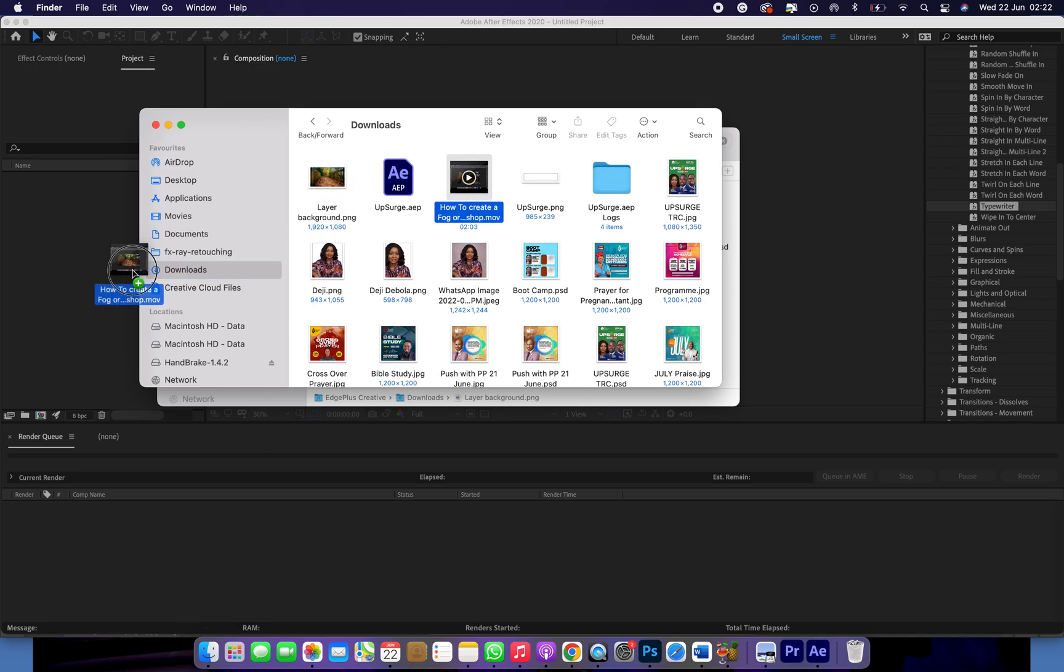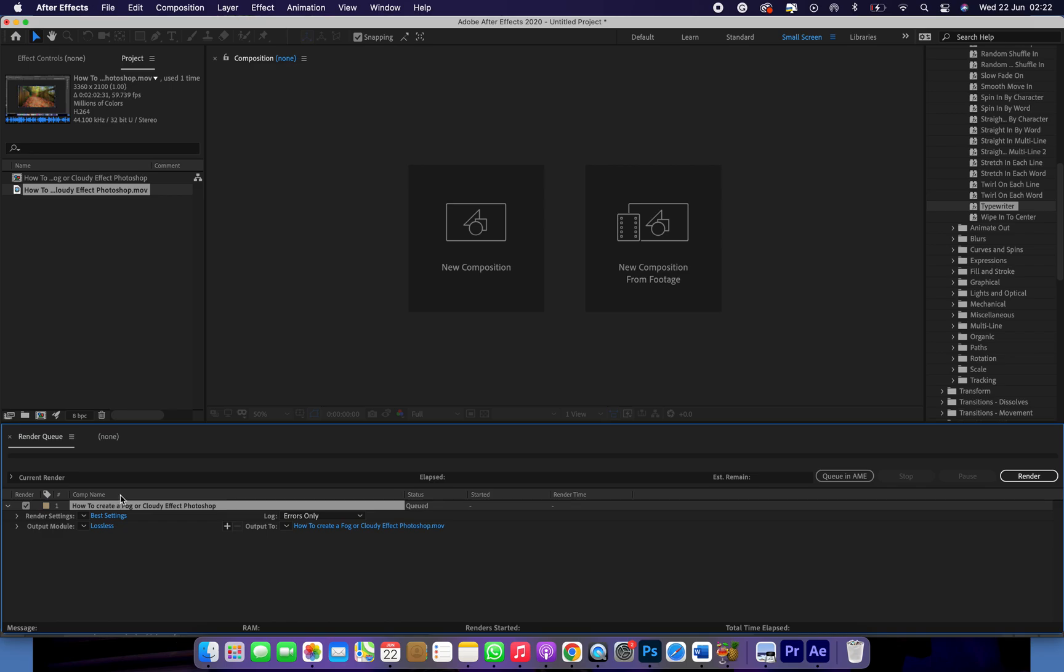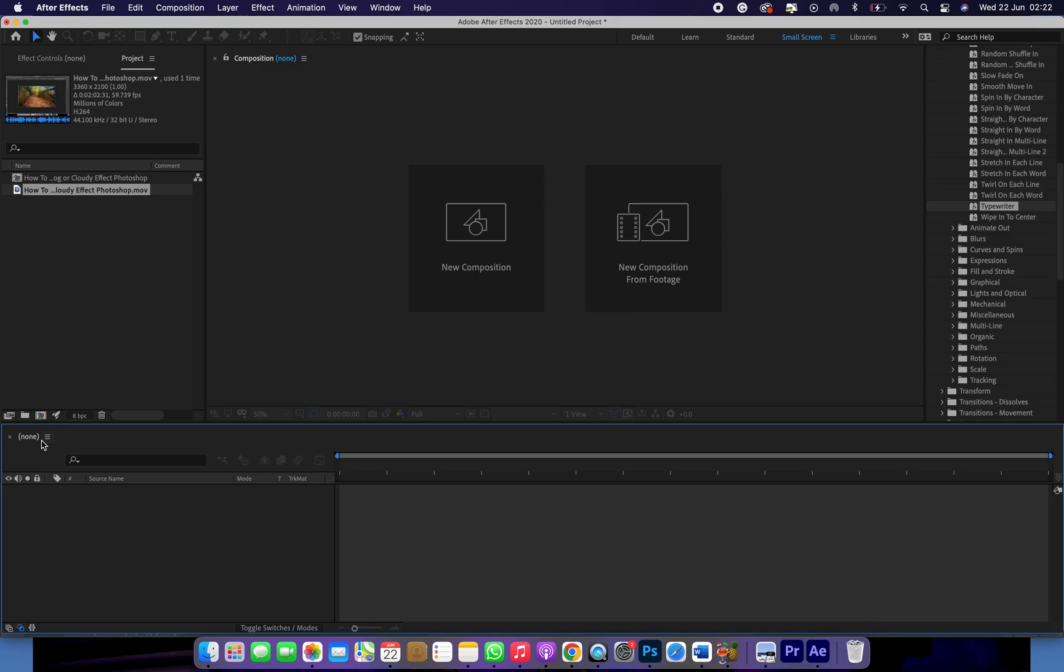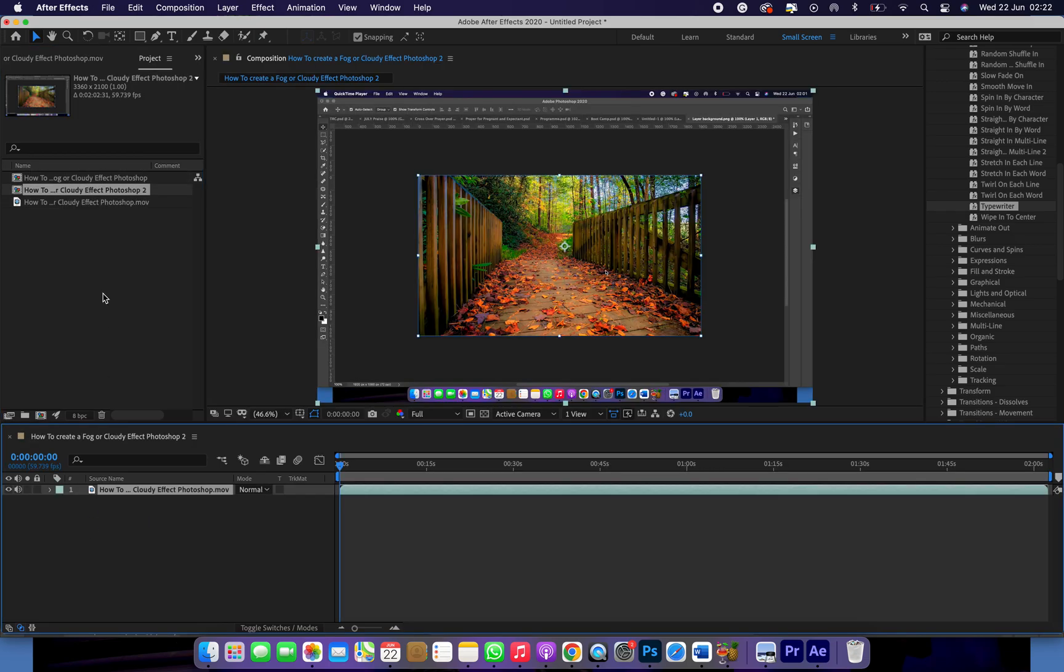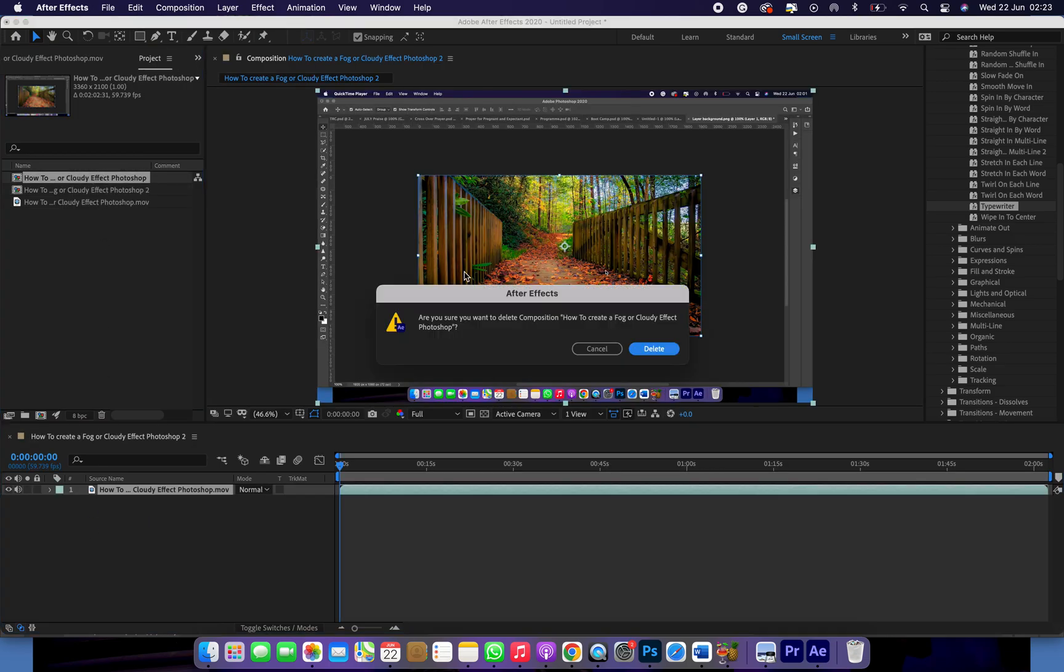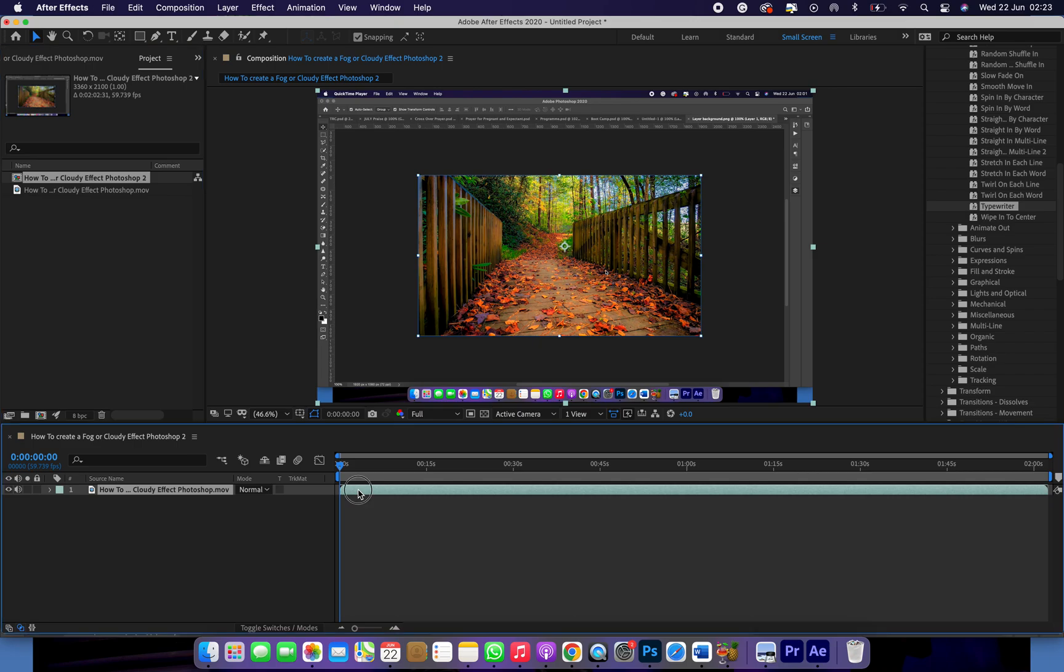I have a video here that I created on how to create a fog on Photoshop. So let's bring it to our composition area. Let's assume I want to add a thumbnail to this video.